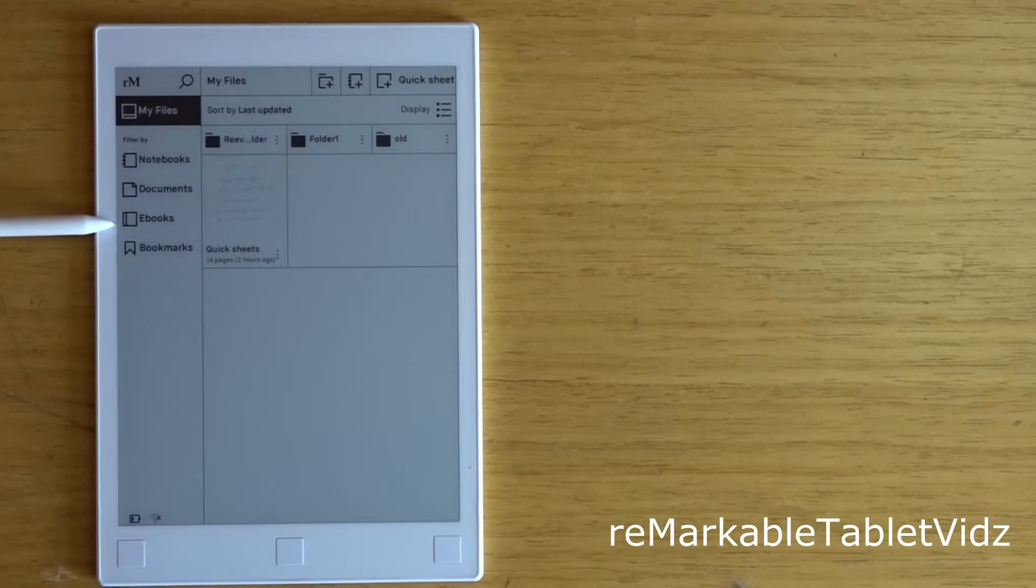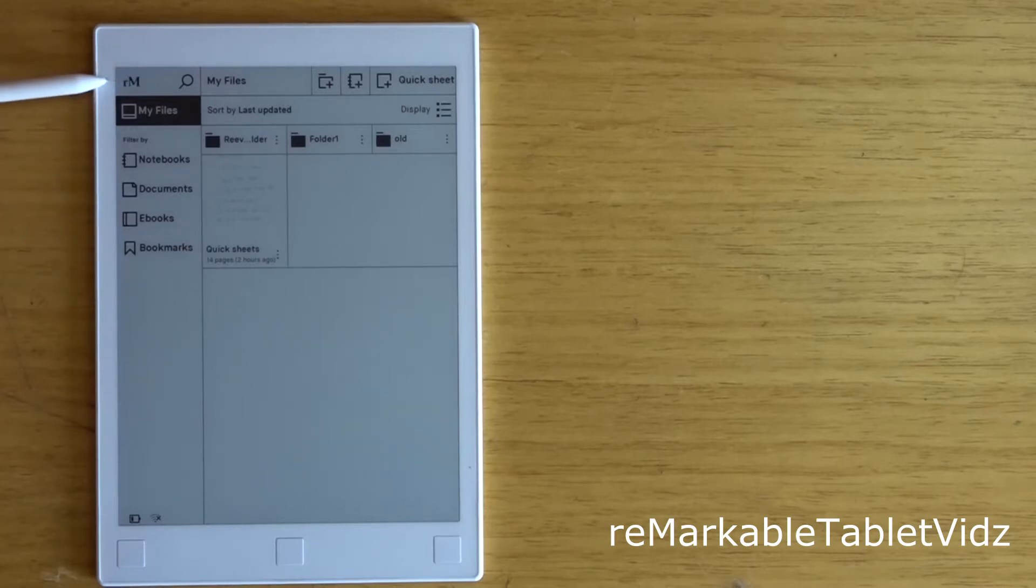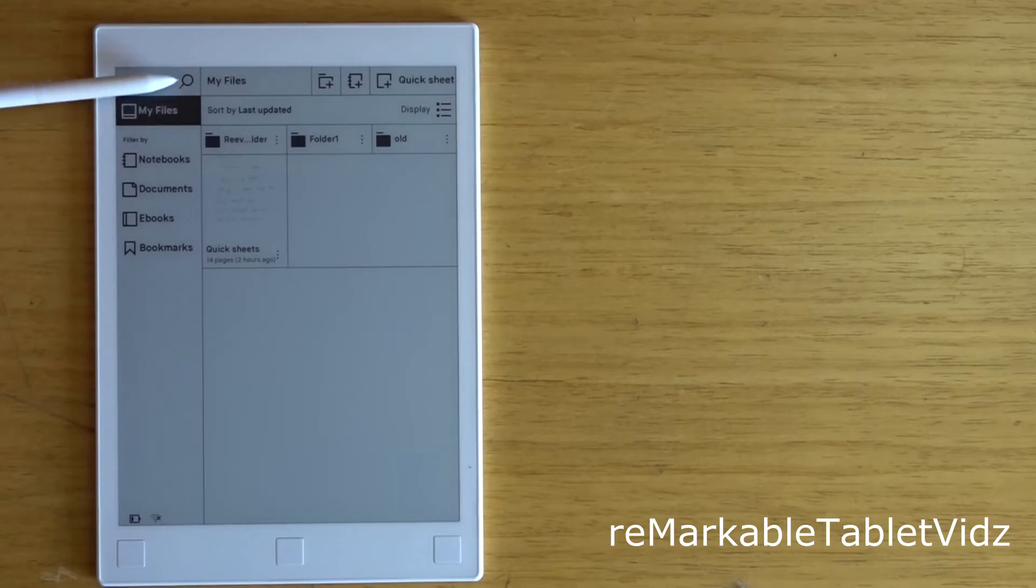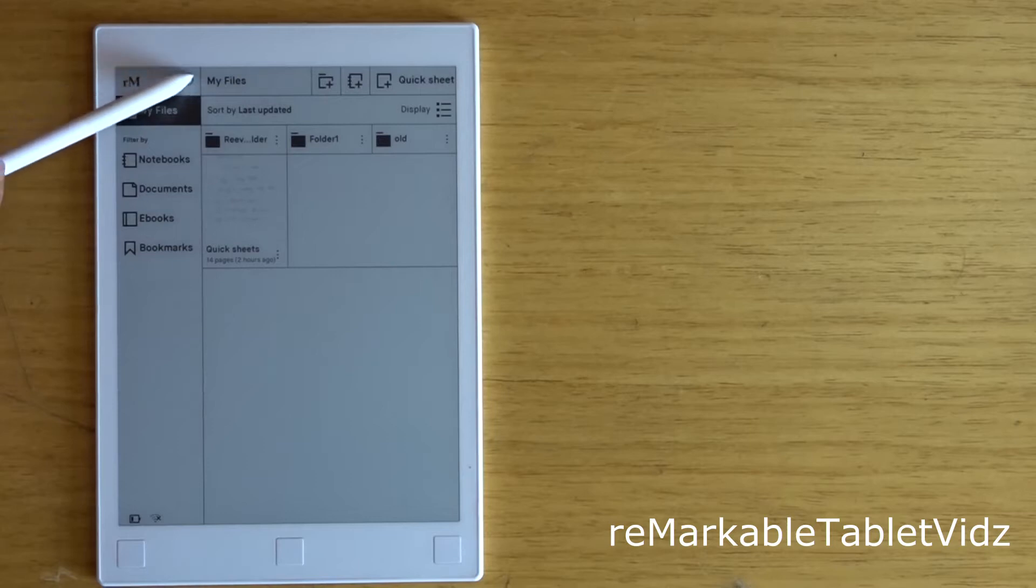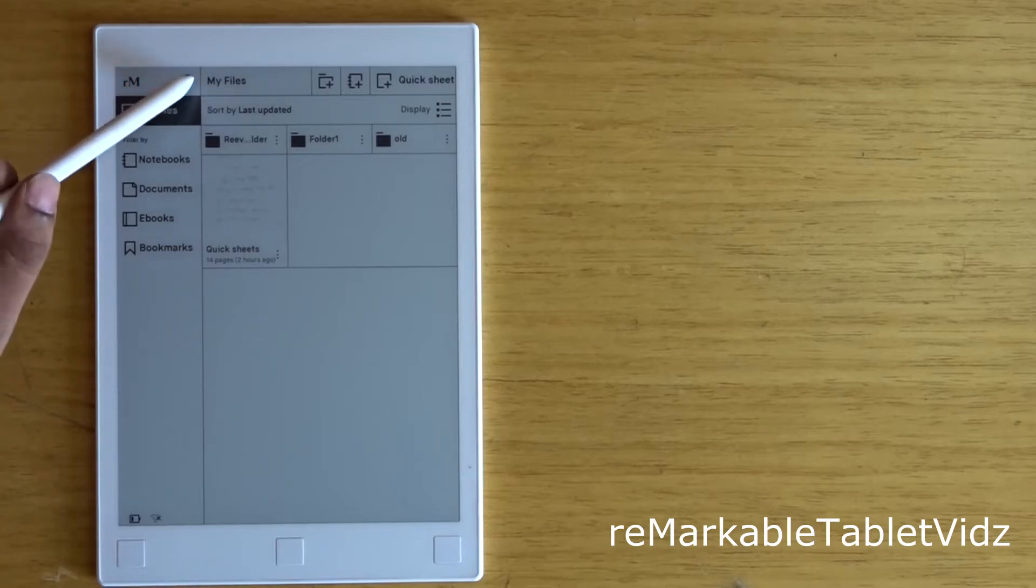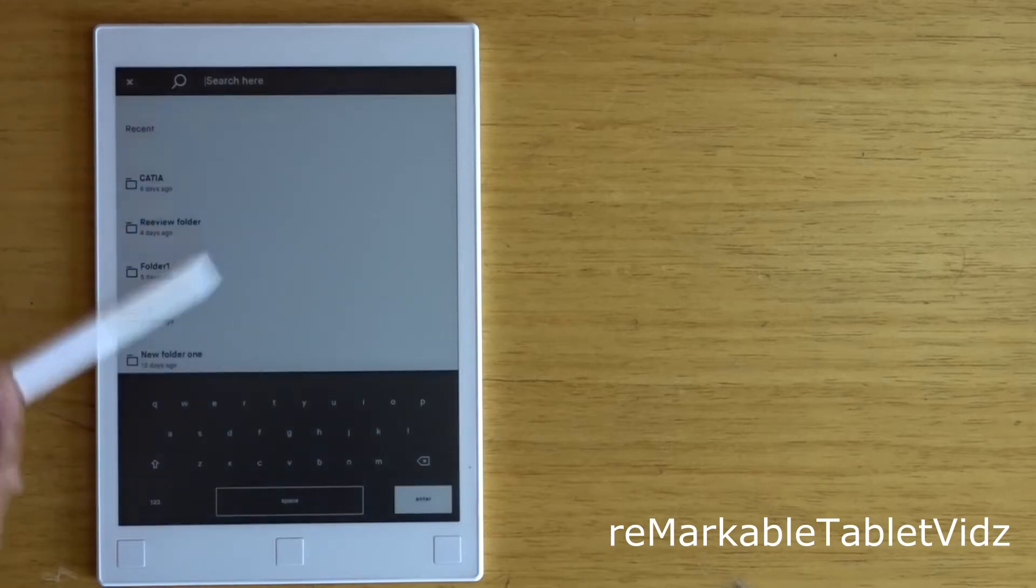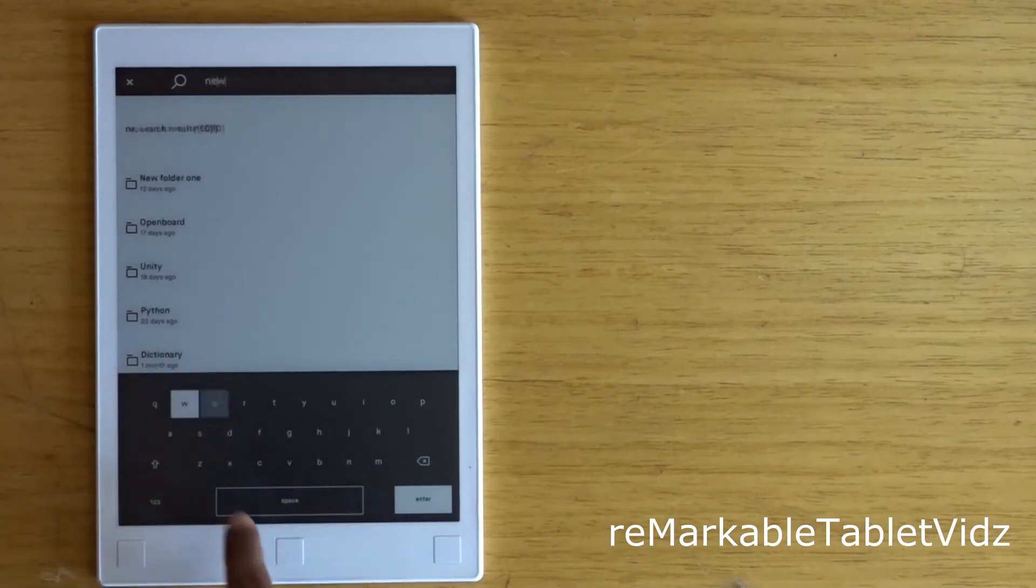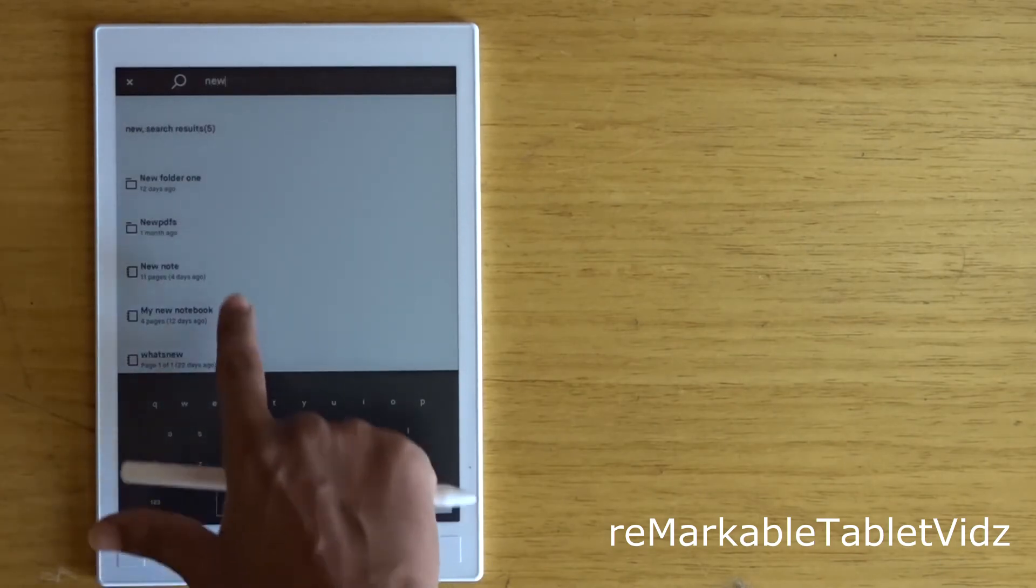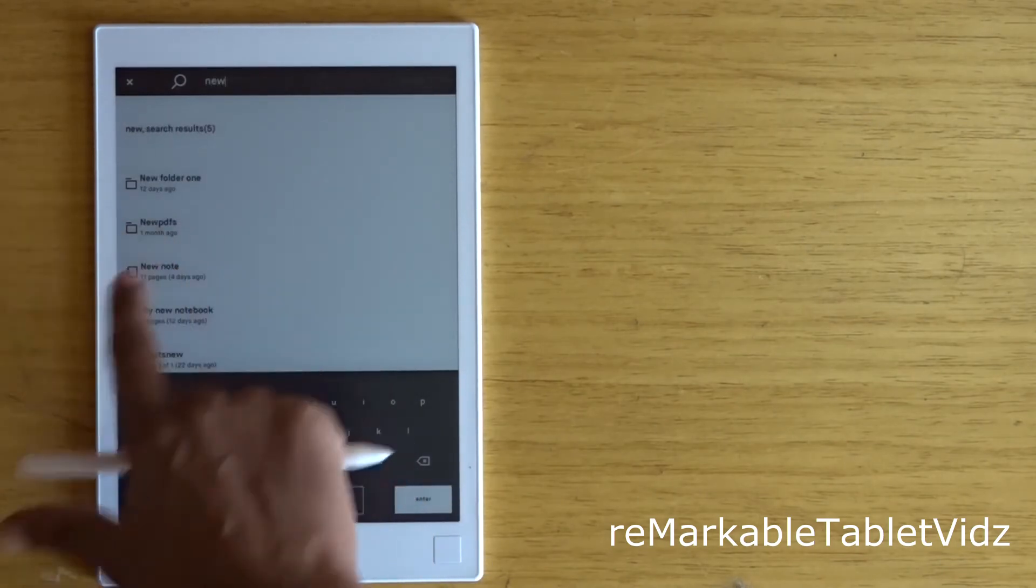On top, you can see this search icon. If you click on it, you can search for the name of your file. Just enter the name of the file you want and click on it to open.